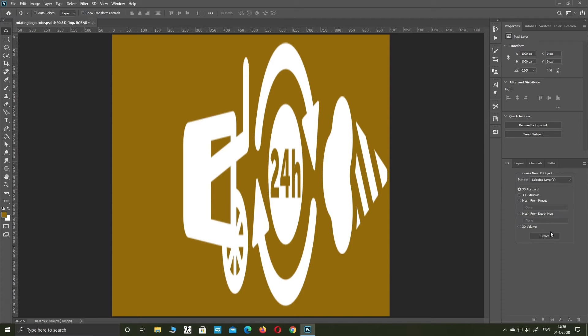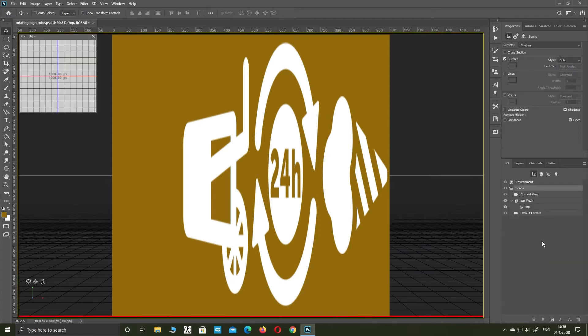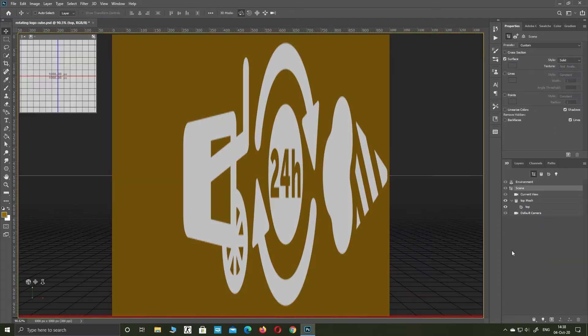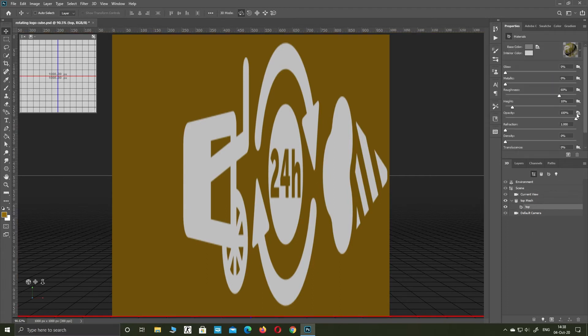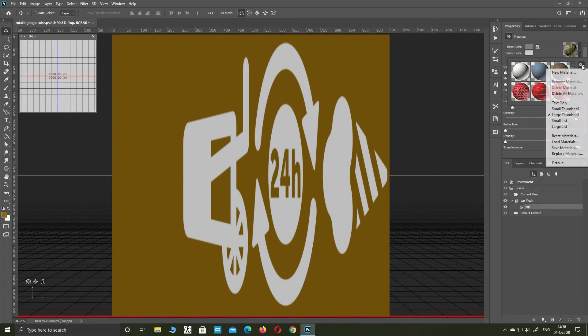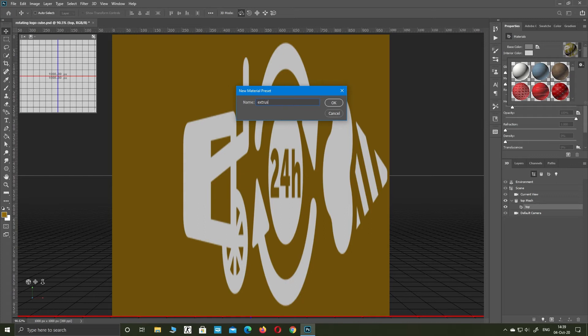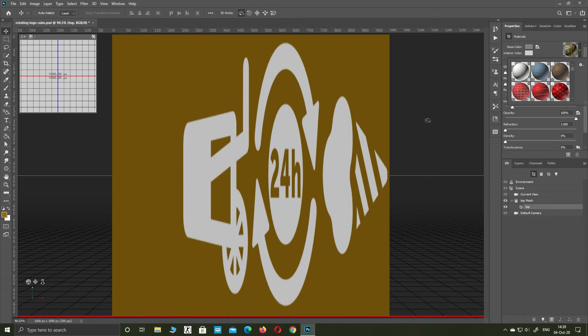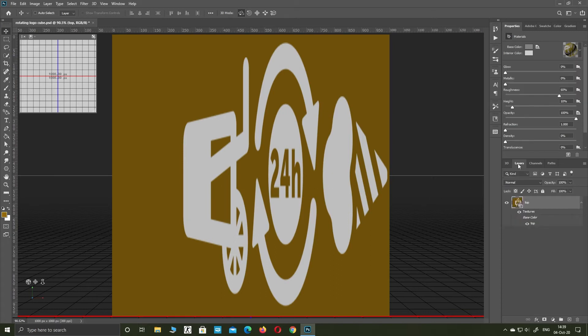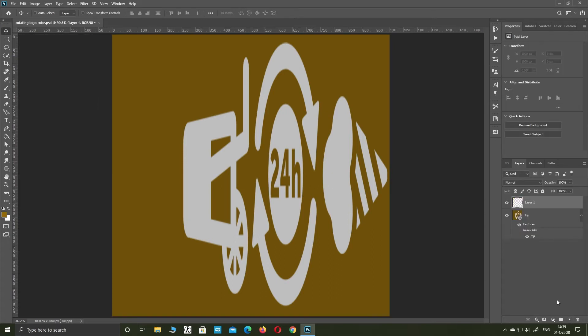Make new 3D material and name it extrusion. Delete that layer.